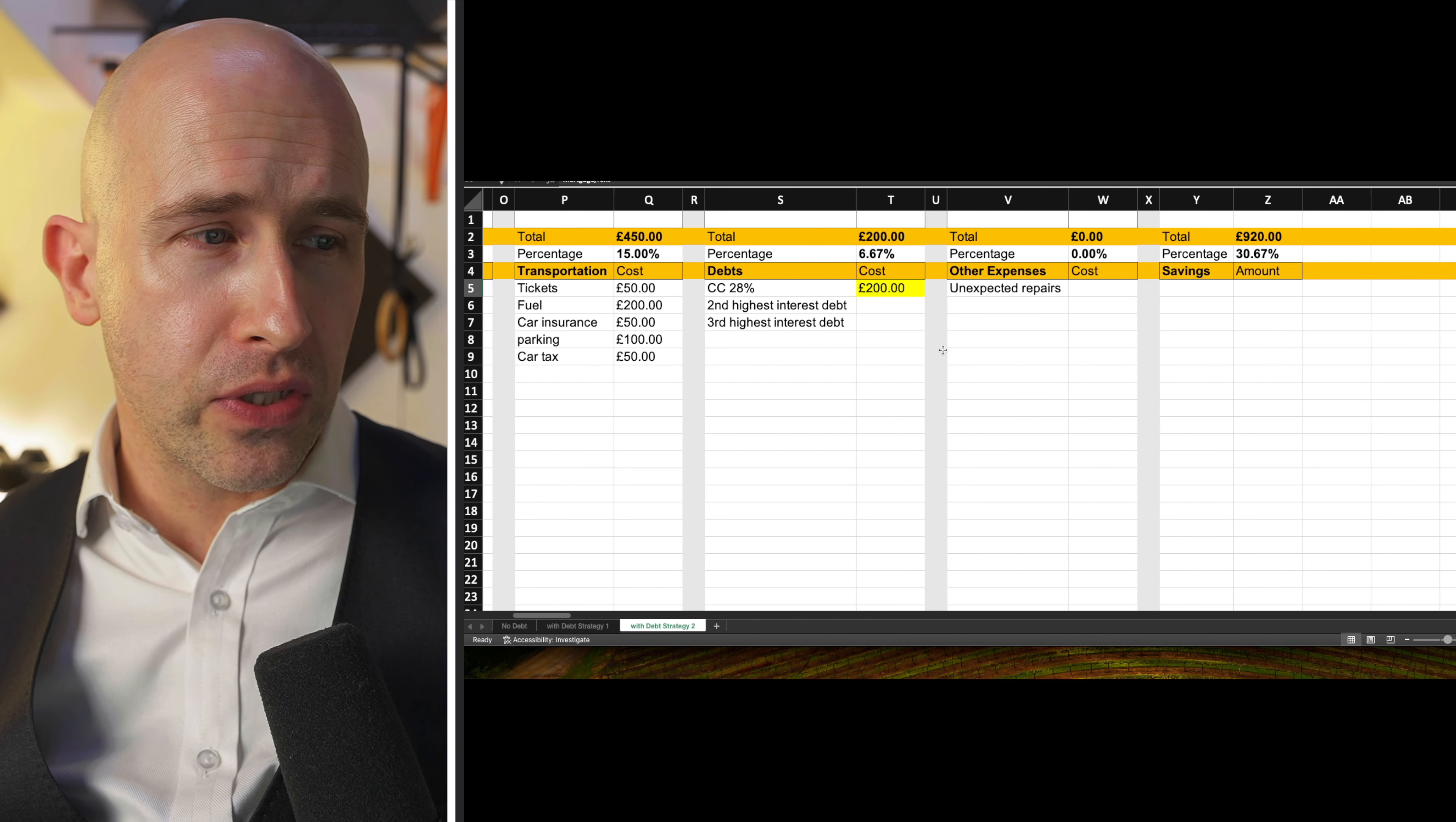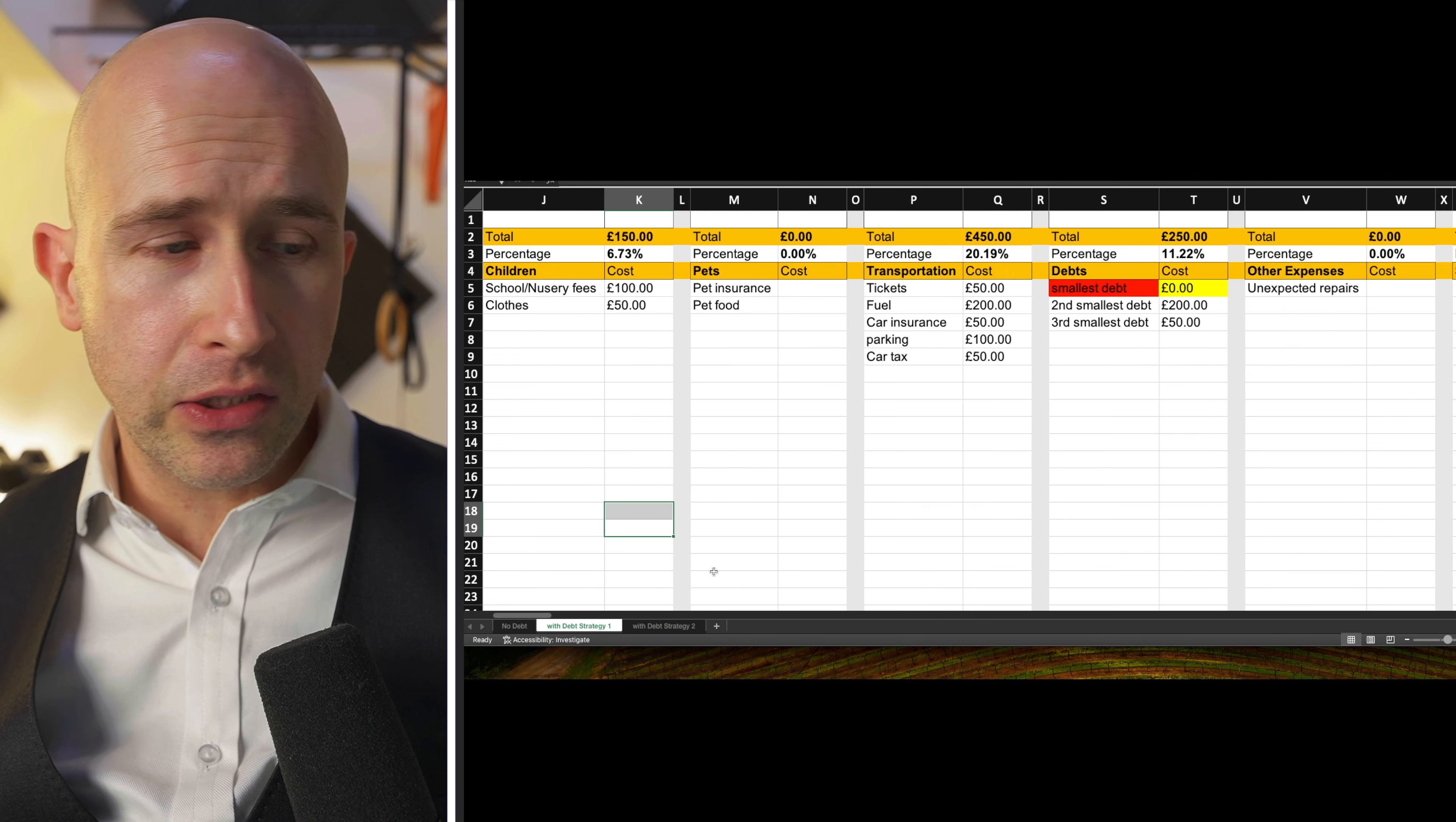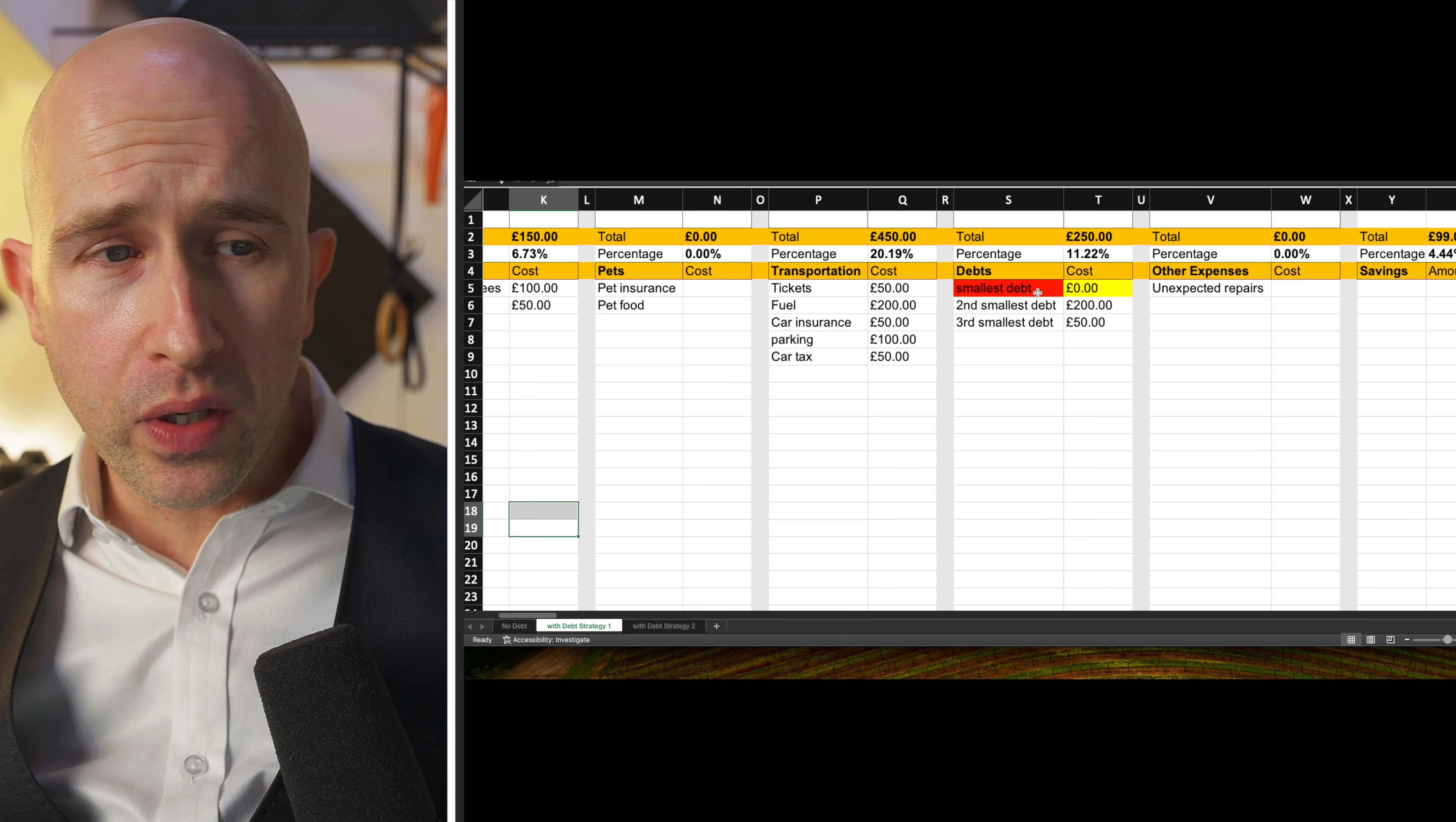We move over to the right hand side here, the highest interest rate. So credit card here shows as an example of 28%. But let's move back to strategy one first. There is a reason we're starting with the smallest debt first, because this will give you a psychological win.